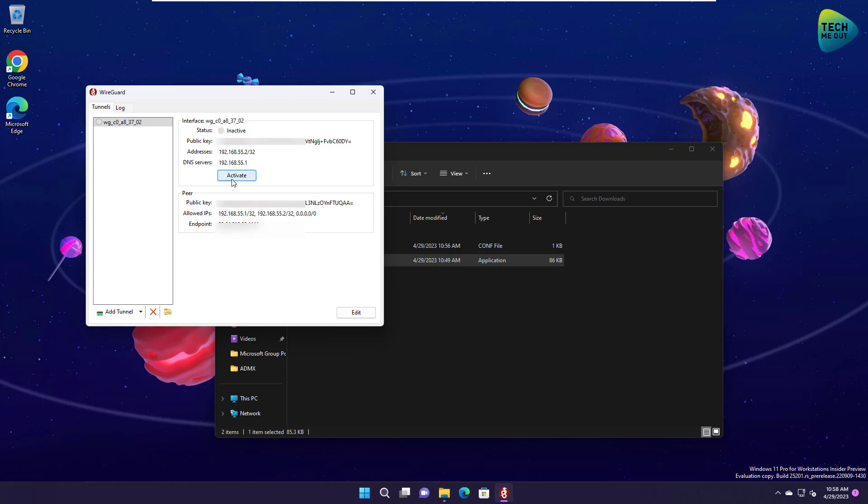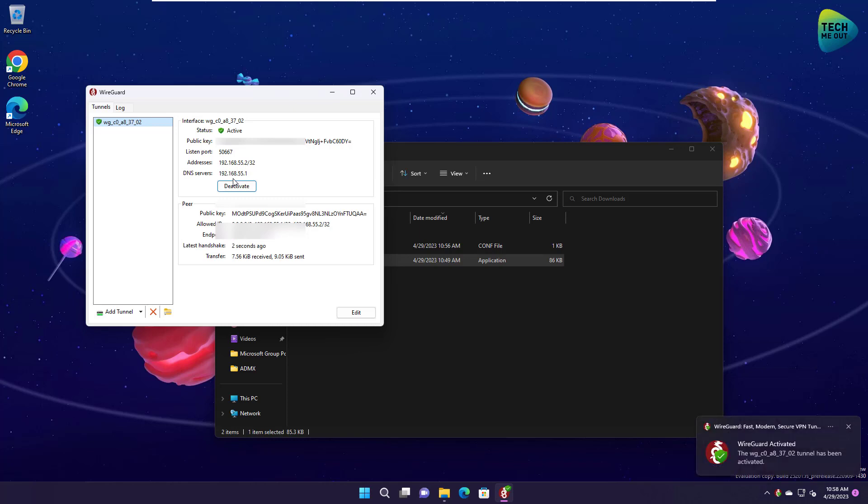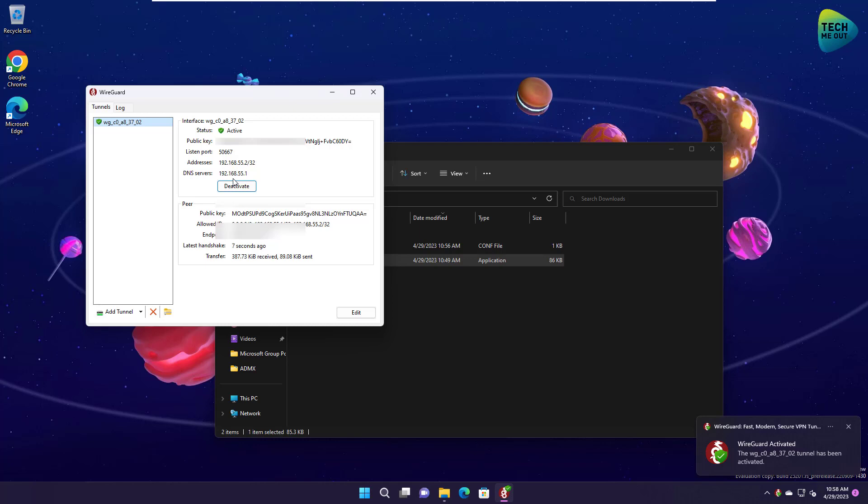And once I click activate, by the way, if you remember, if you worked with the old L2TP based VPN, you know that once you click on connect, it takes about 5, 10, maybe 15 seconds to get connected. With it took, I think less than a second, we're already connected.